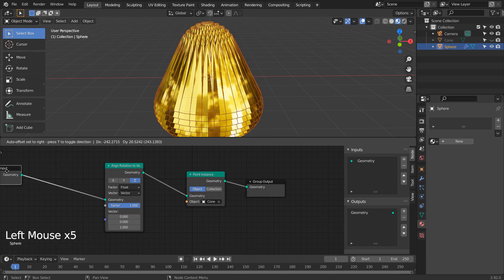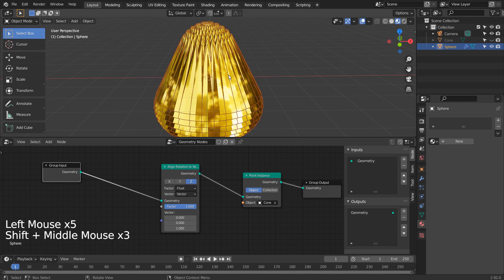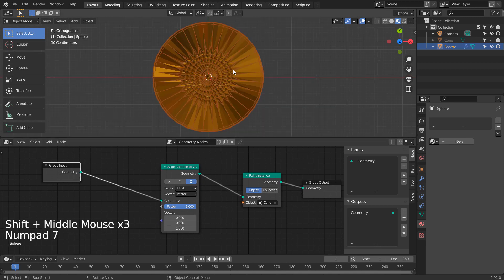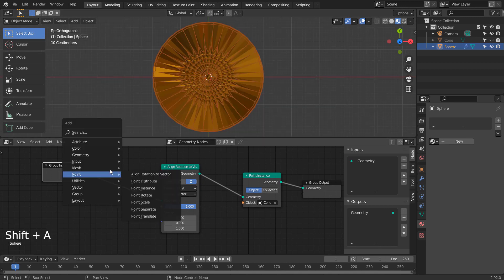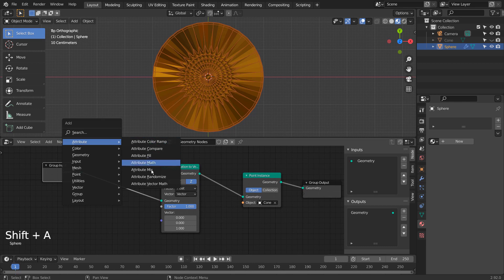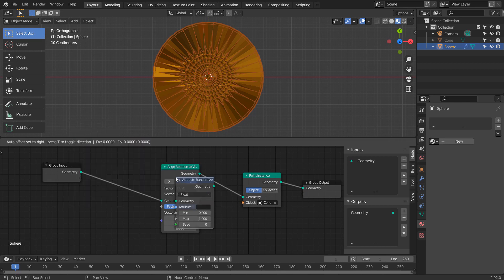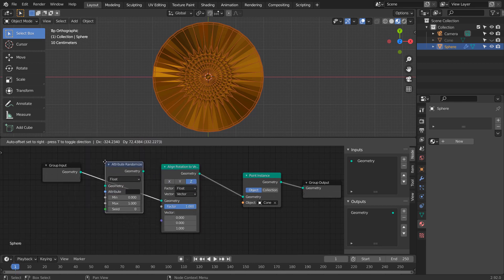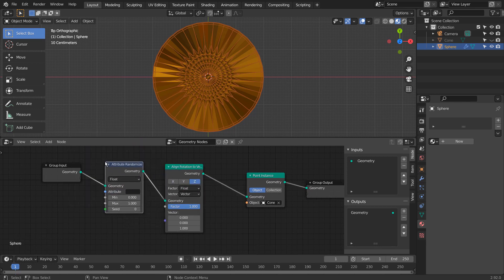In order to randomize the rotation, we need to add a randomized node like this. Let's type rotation.